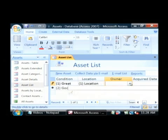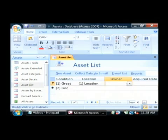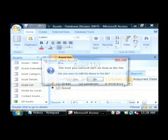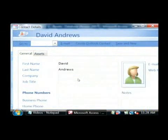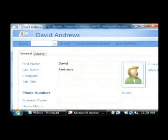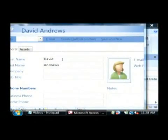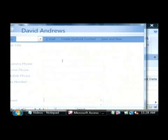And the owner actually pulls from another table, which I haven't populated. So I'm just going to type in myself, and it tells me that item isn't in the list, so it gives me the option to edit the list. I'm just going to add in David Andrews as an option for that list.